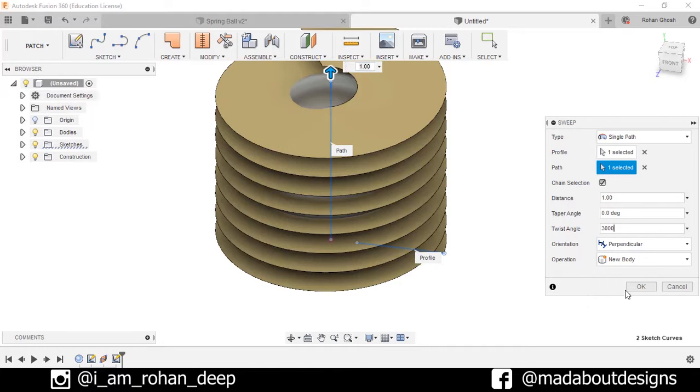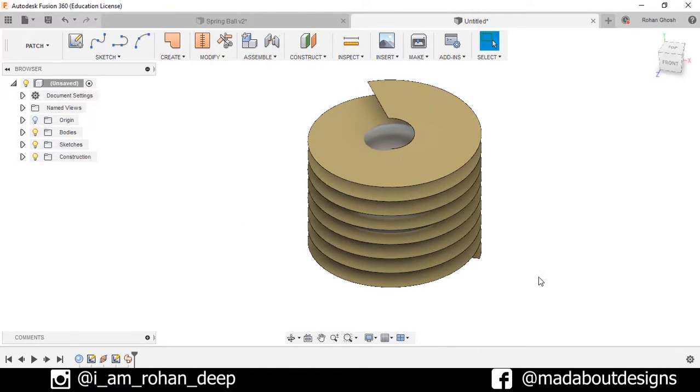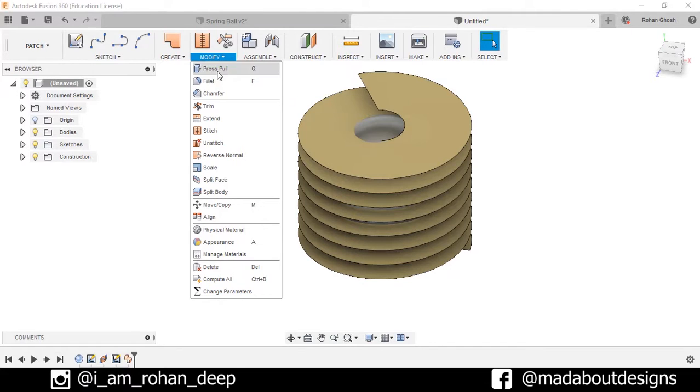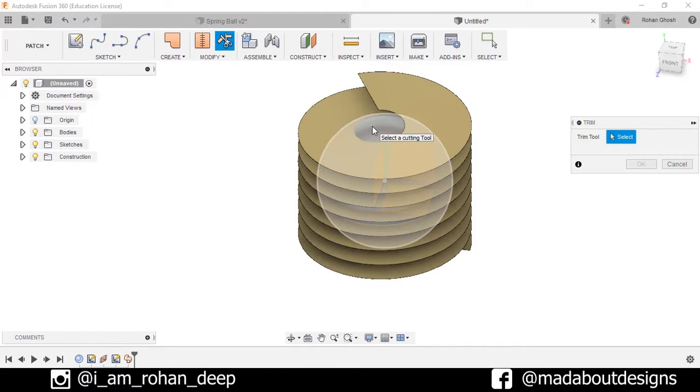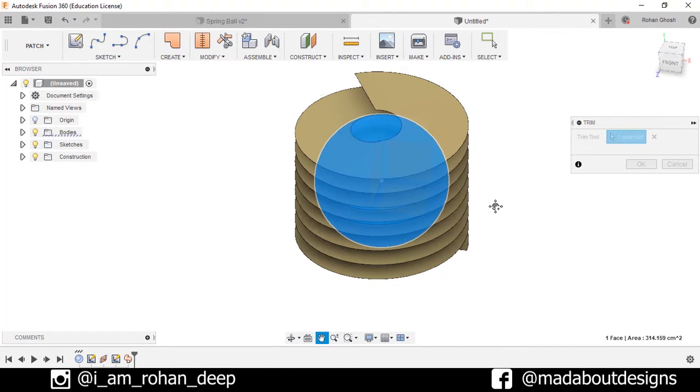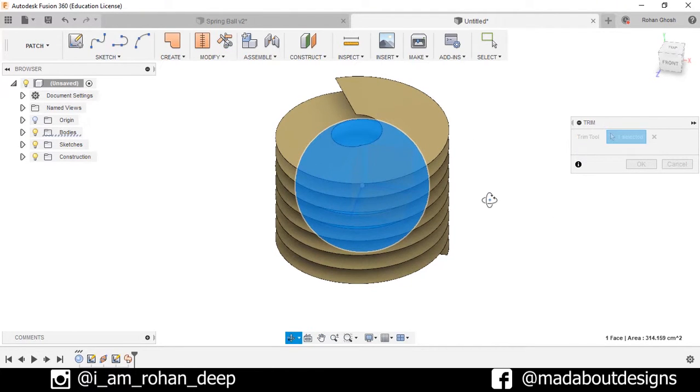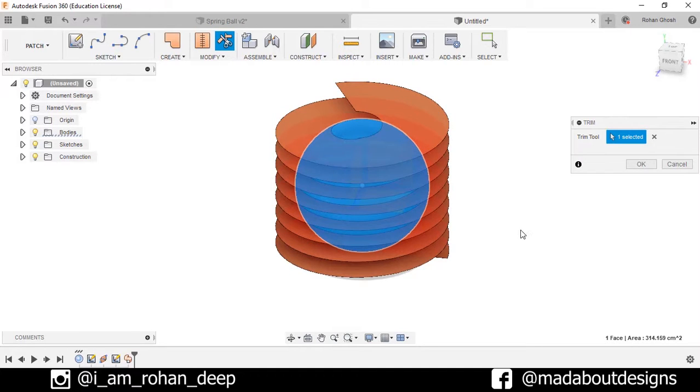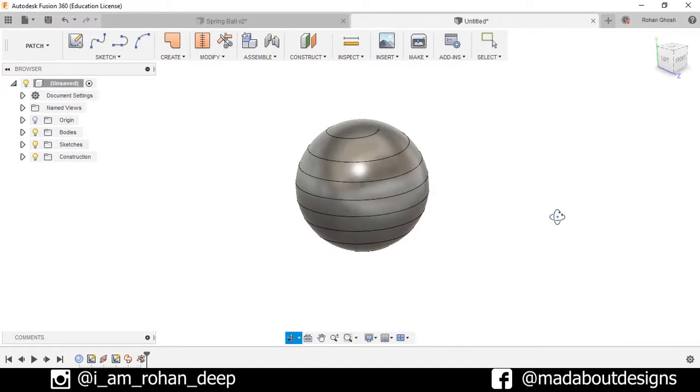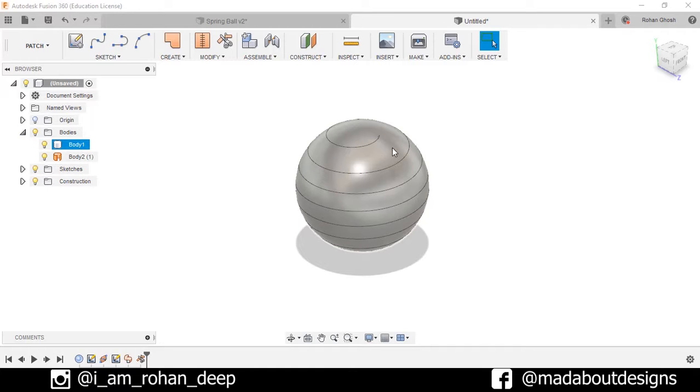Now go to Modify, select the option Trim. As trim tool select this vertical body and for the body select this one. Press OK. Now I have two bodies, that is this sphere here and this one.